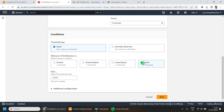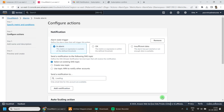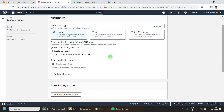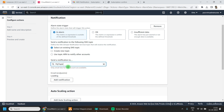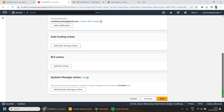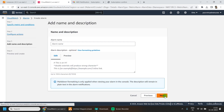Here I am giving a threshold value and clicking on Next. I am keeping everything as default and selecting my existing SNS topic. Click on Next.